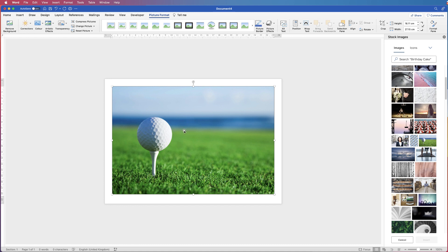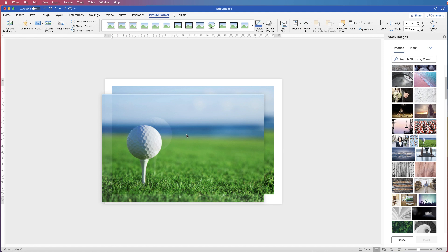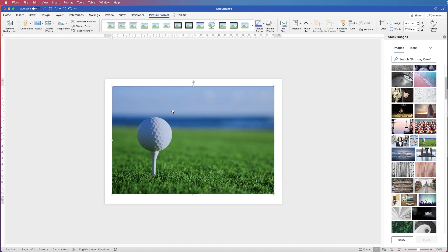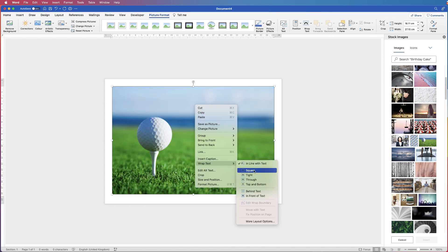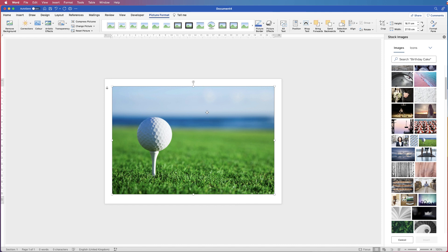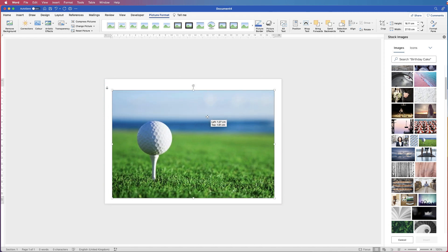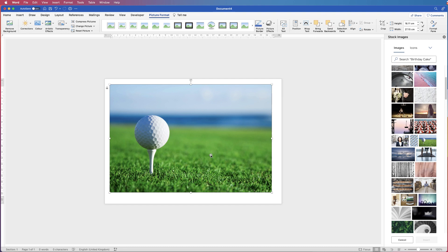Now when a photo or image is inserted into your Word document, you can't move it. If I try and move this around, it always just clicks back into the original position. So all you need to do is select it, right-click, go down to Wrap Text, and then click In Front of Text. And you can now move your picture anywhere you want to in your document.